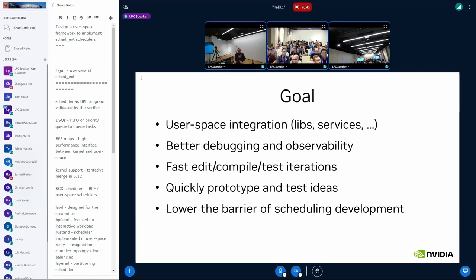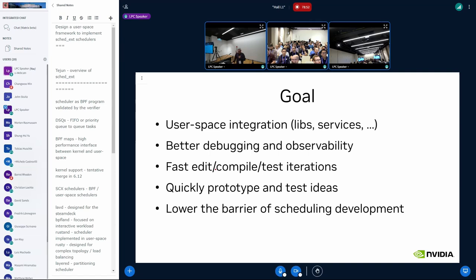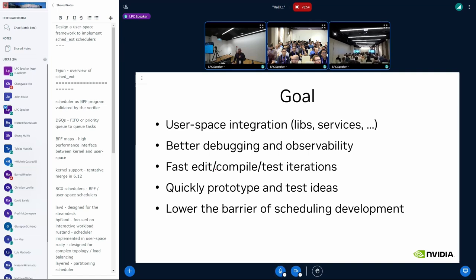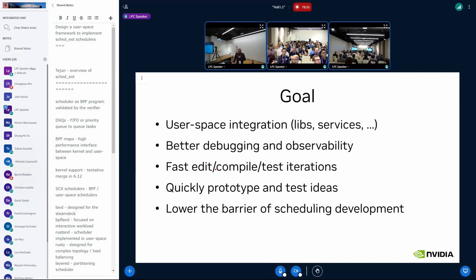well, even the BPF schedulers, you can dot slash and control C to change the scheduler, do modifications and whatnot. But user space even more.